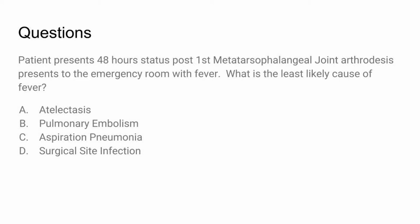Here's a practice question: A patient presents 48 hours status post first MPJ arthrodesis to the ER with fever. What is the least likely cause of fever? The answer is surgical site infection. The point being that surgical site infections usually peak at days five to seven — possibly as early as day three — so it is less likely for a patient to present two days after surgery with a surgical site infection.